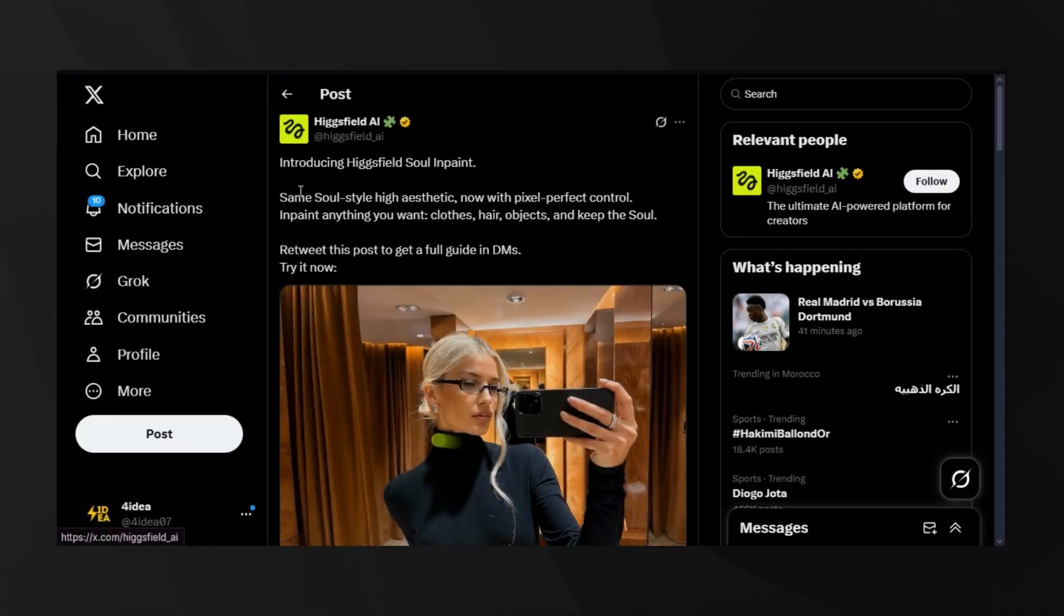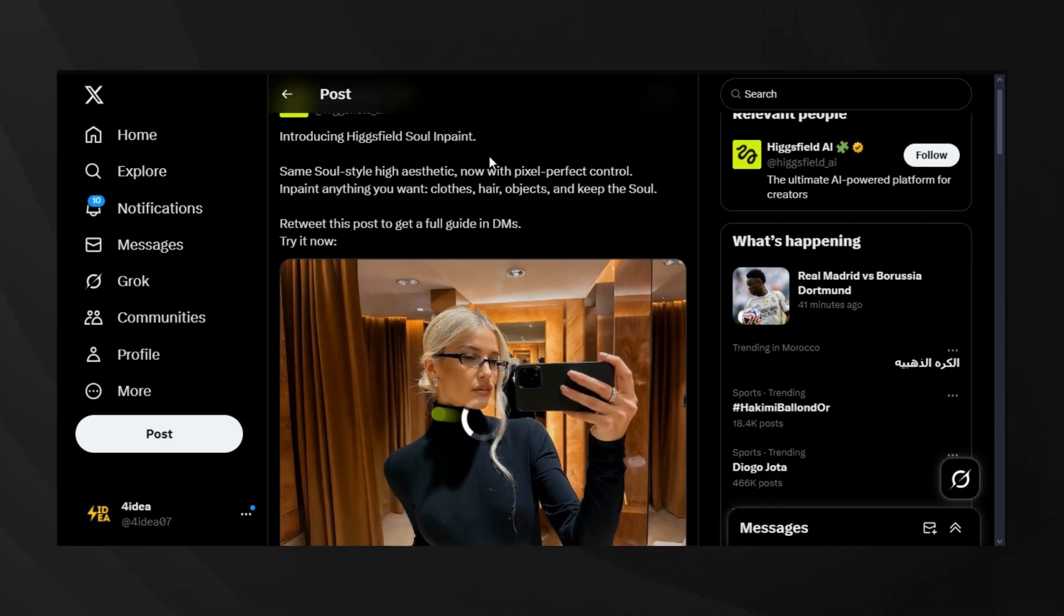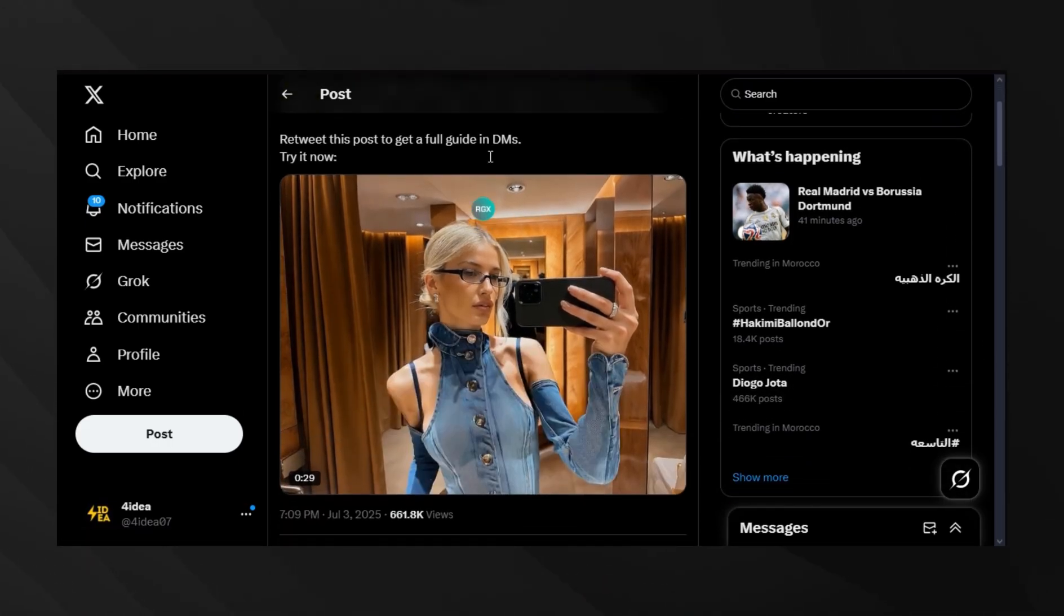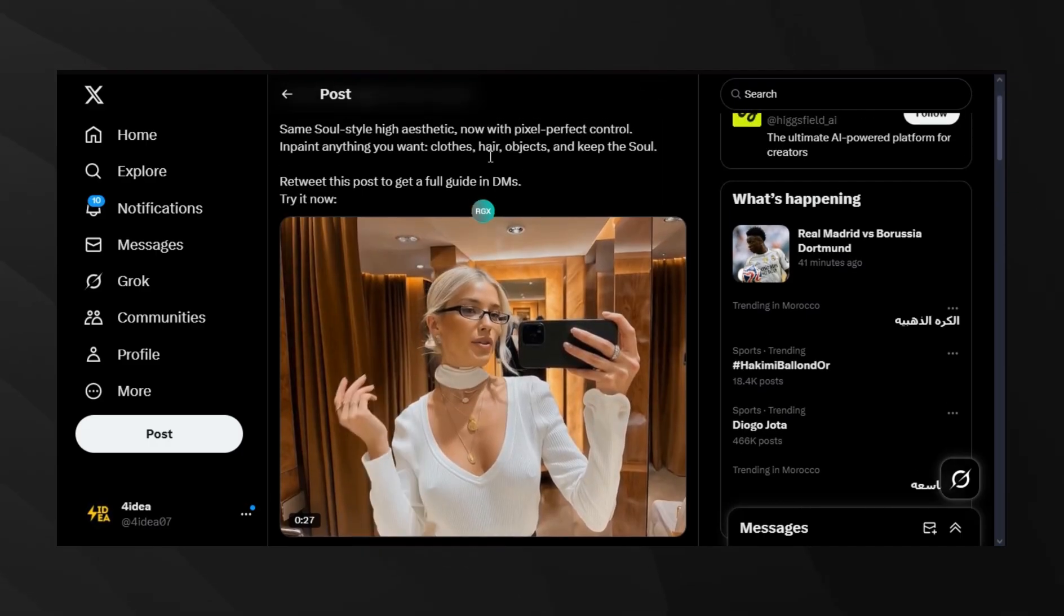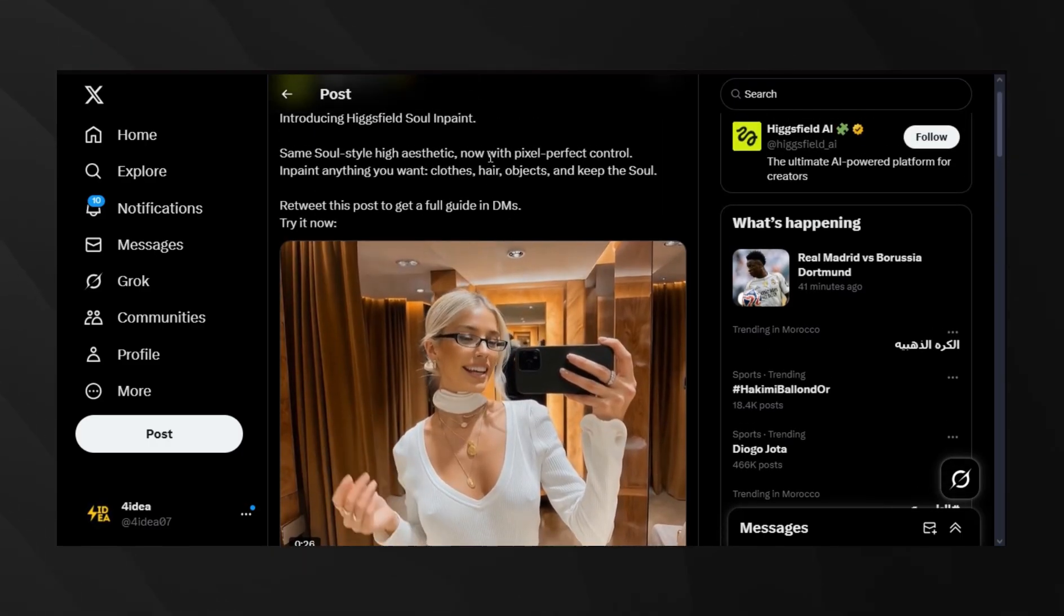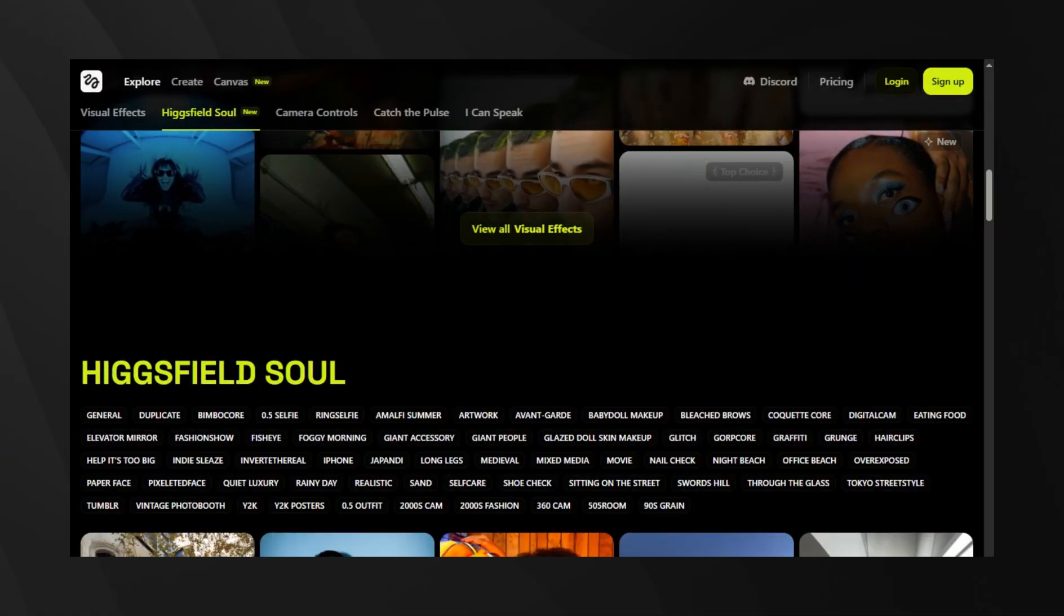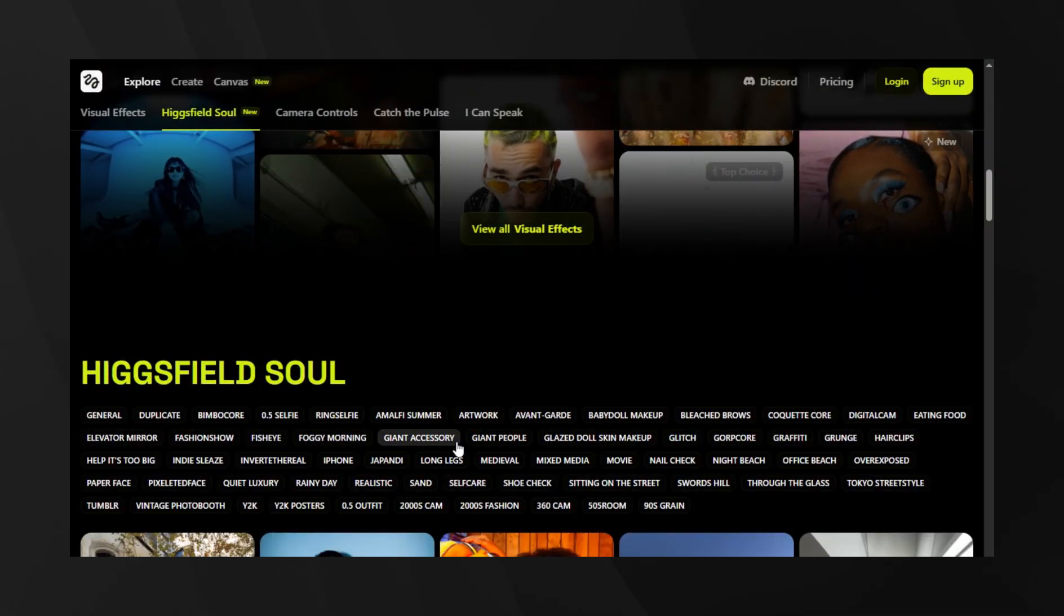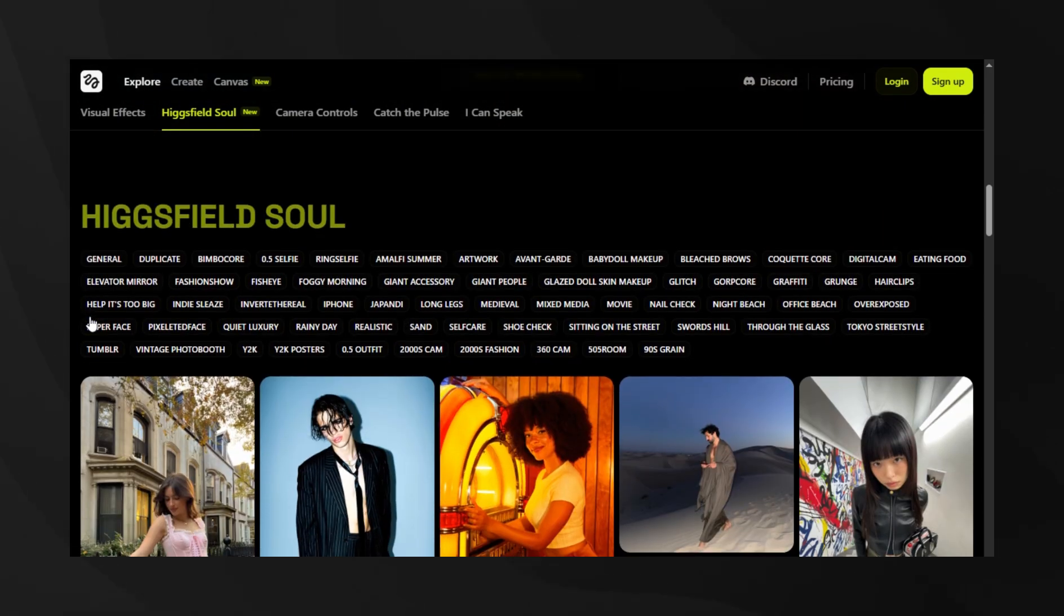Let's start with something that's been making waves. Higgsfield just released Soul in Paint, and this is genuinely a game changer for AI image editing. If you've been following Higgsfield, you know their Soul model has been creating incredibly aesthetic, fashion-grade images that honestly look better than traditional photography.